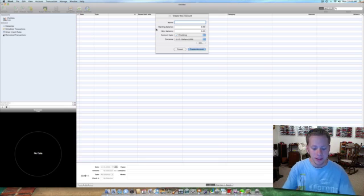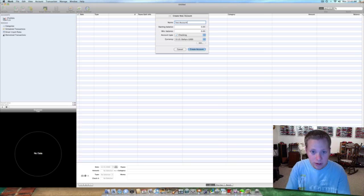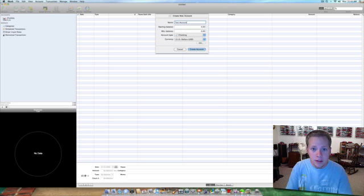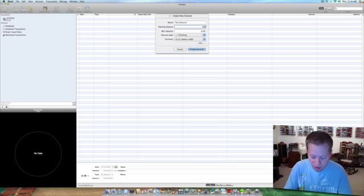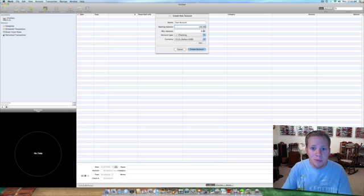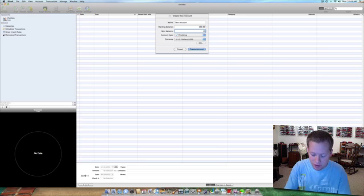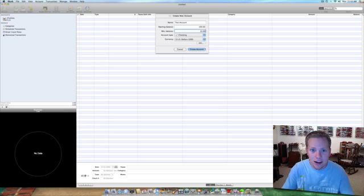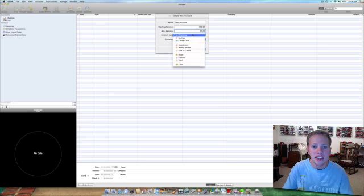So let's name this account test account. And then we'll do a starting balance of let's say $100 and a minimum balance of $10. Most accounts have a minimum balance of like zero, so depending on what your account has.